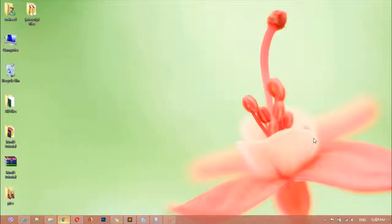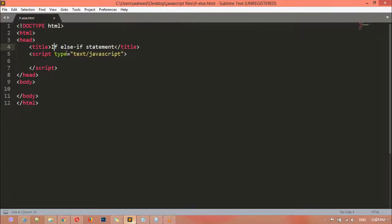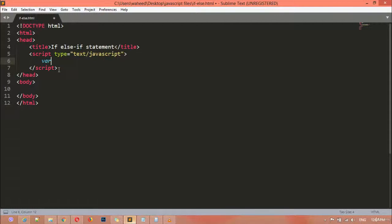In this class we are going to discuss if-else-if statements. First, I'm going to create a variable. When creating a variable you can use the keyword 'var' — it is optional. If you don't use it your variable will still work, but using 'var' is more useful inside JavaScript.